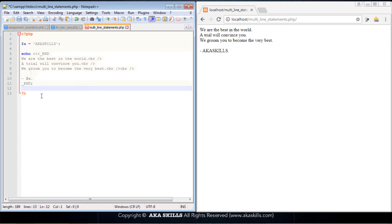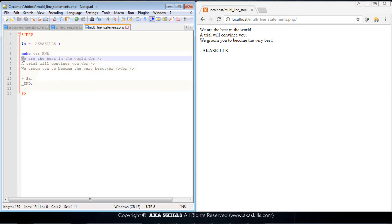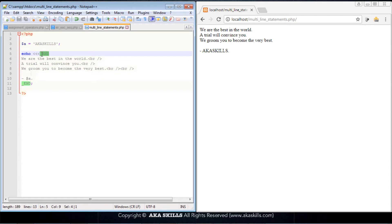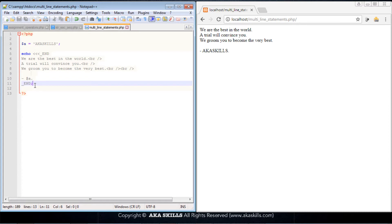Once this is done, you can save your code. Remember, from 'we are the best in the world' down to this variable is our statement that we actually want to output. This is just assisting us to output it across multiple lines. So this is one neat little trick you can also make use of when outputting a statement that spans across more than one line.